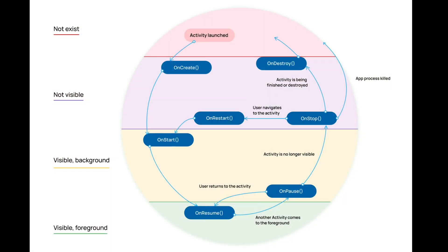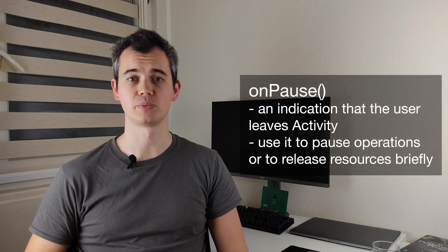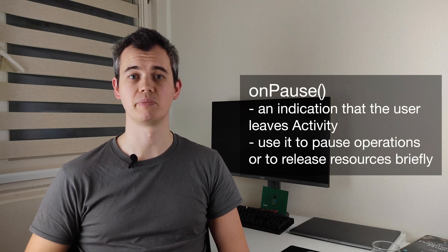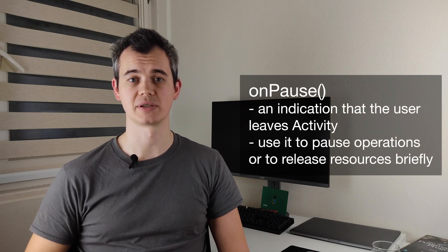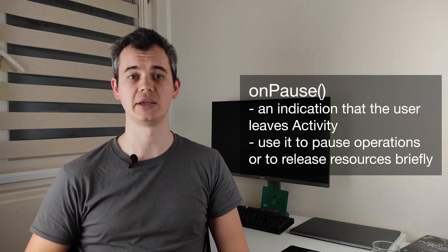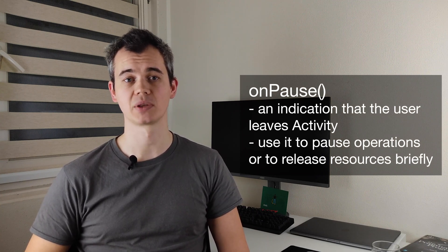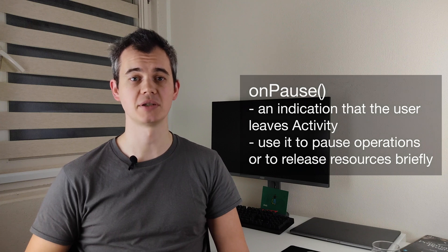The next one is OnPause and the system calls this method when our activity loses the focus. For example, if the user navigates to another activity or enters a multi-window mode. It's the first indication that the user leaves activity. Typical usage of OnPause include pausing operations that are not needed while activity in this state, such as animations, and releasing unneeded resources. For example, you can release the broadcast receivers, GPS sensor or any other resource that you don't need. Remember that everything that you release should be initialized again in OnResume callback.